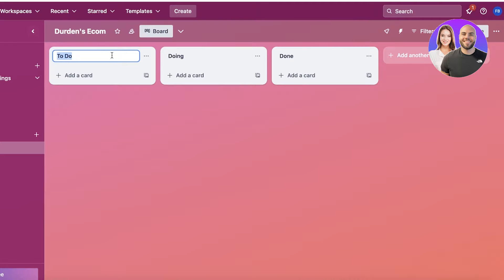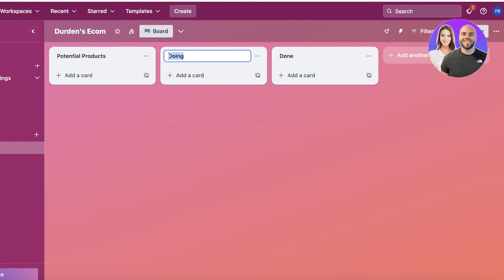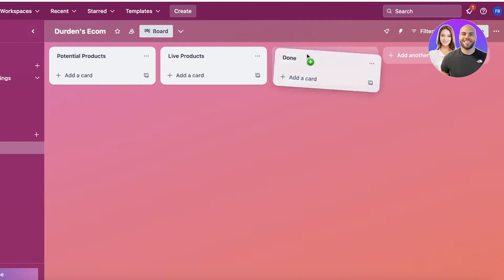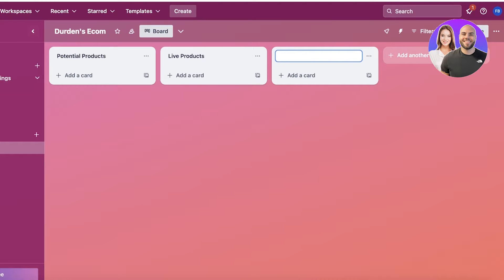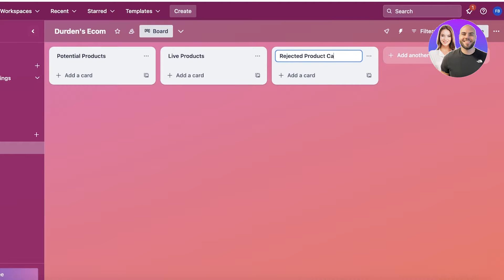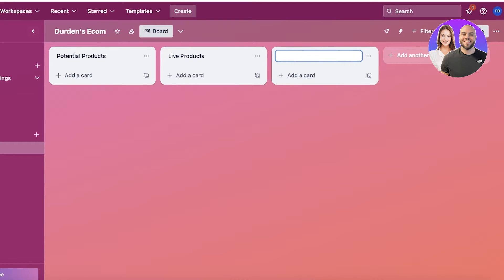Now you can customize this however you want. For us, let's say I'm managing my online store over here. For that, I want Potential Products, then Live Products, and then after that, maybe something like Rejected Products that I don't want to sell, or Rejected Product Campaigns. In this way, you can build different kinds of segregations however you want.